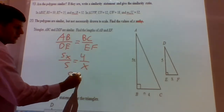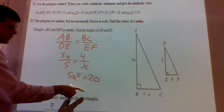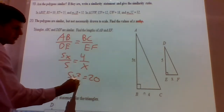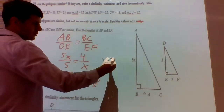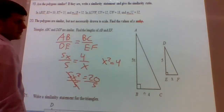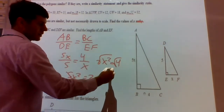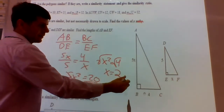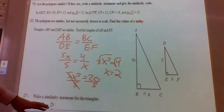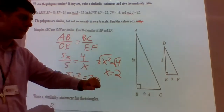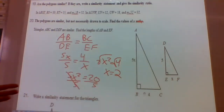We can cross multiply: 5X times X is 5X², and 5 times 4 is 20. We want X by itself, so divide both sides by 5, giving us X² = 4. To undo the square we take the square root: X equals plus or minus 2. But we can't have a negative length, so X must be the positive 2.